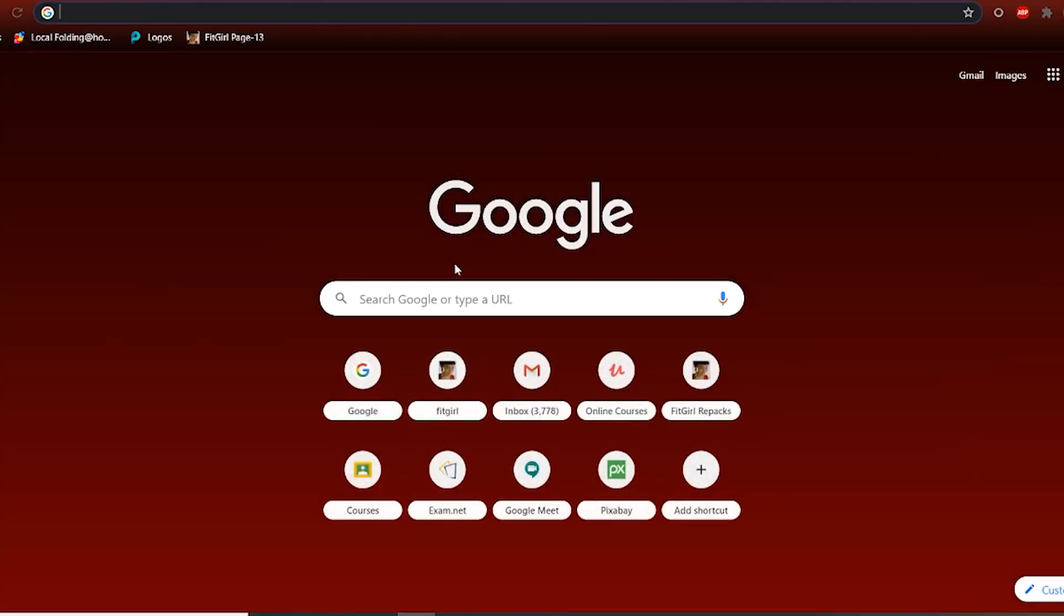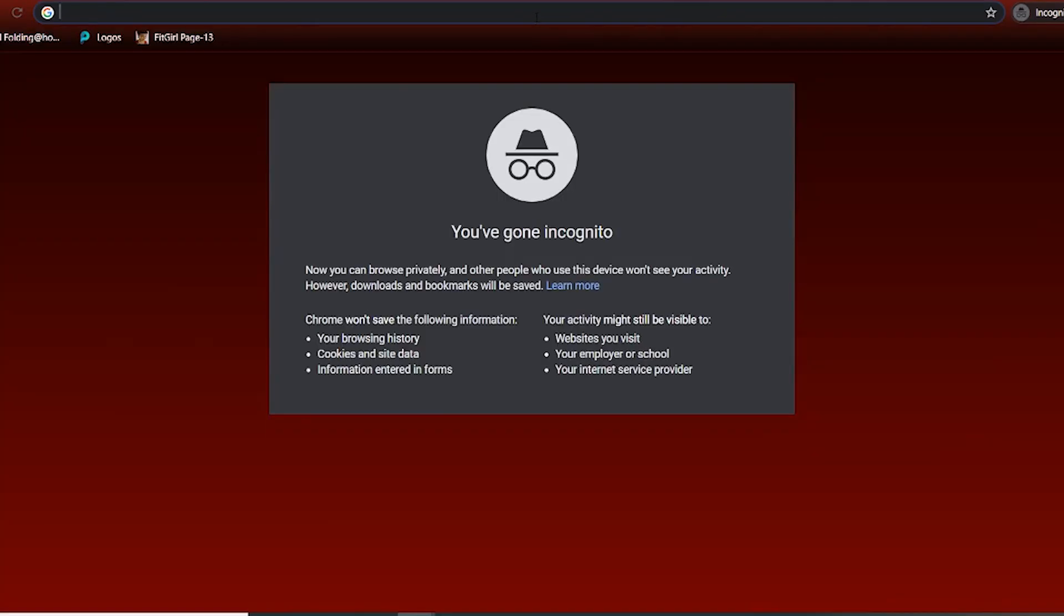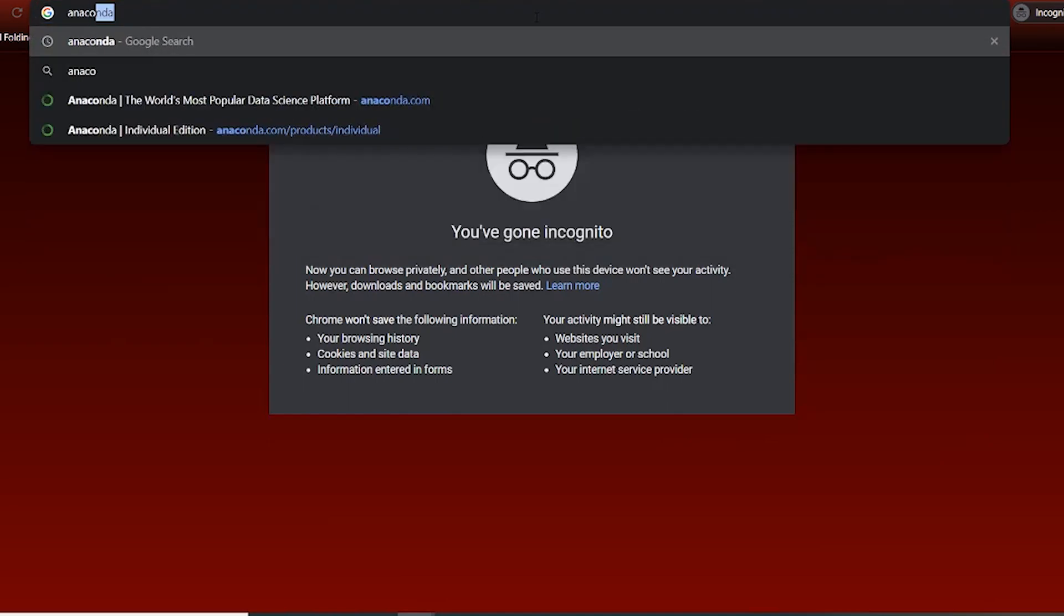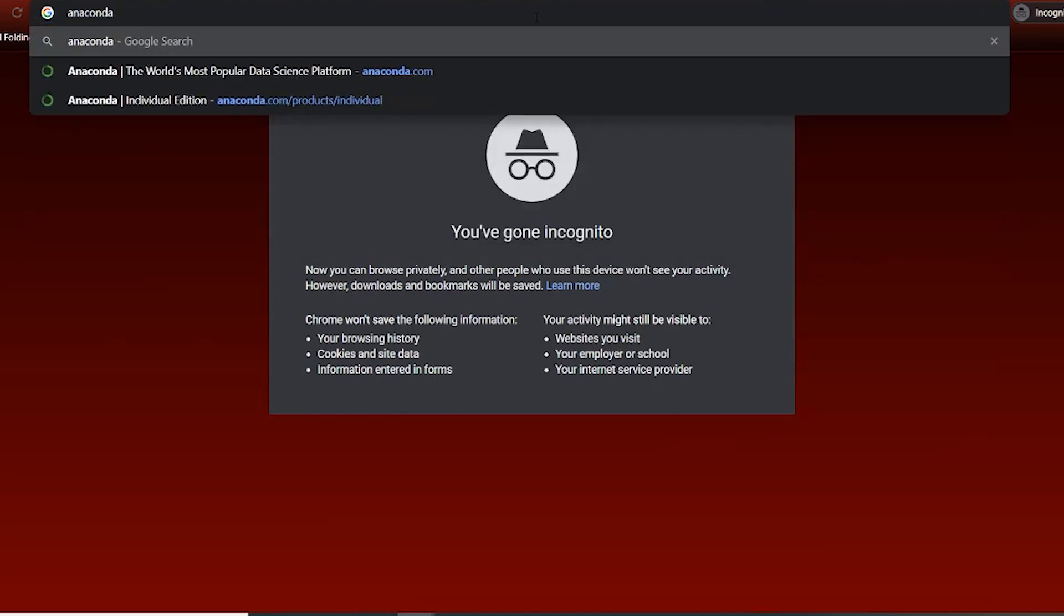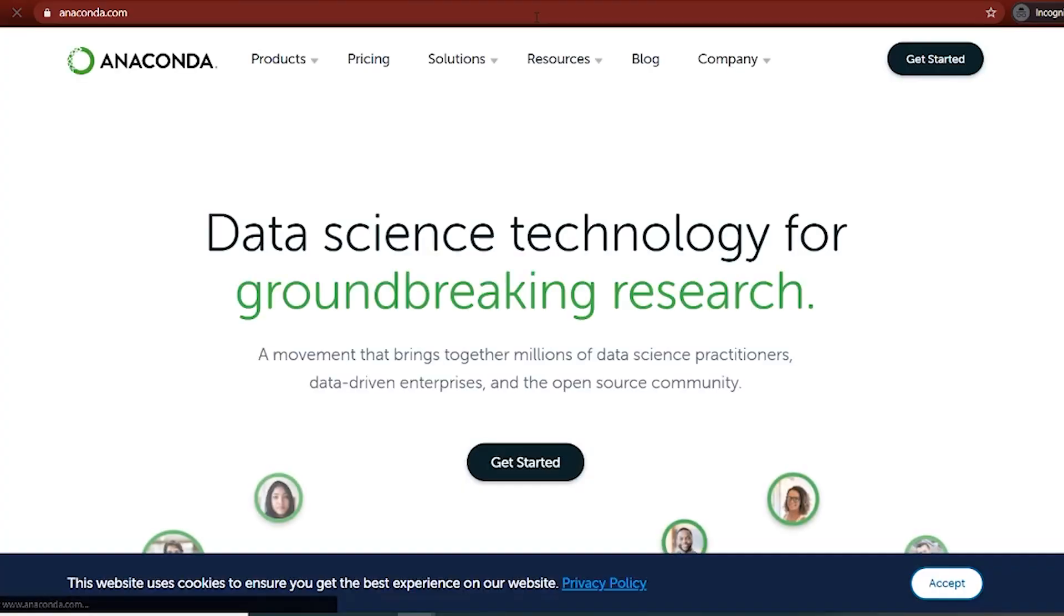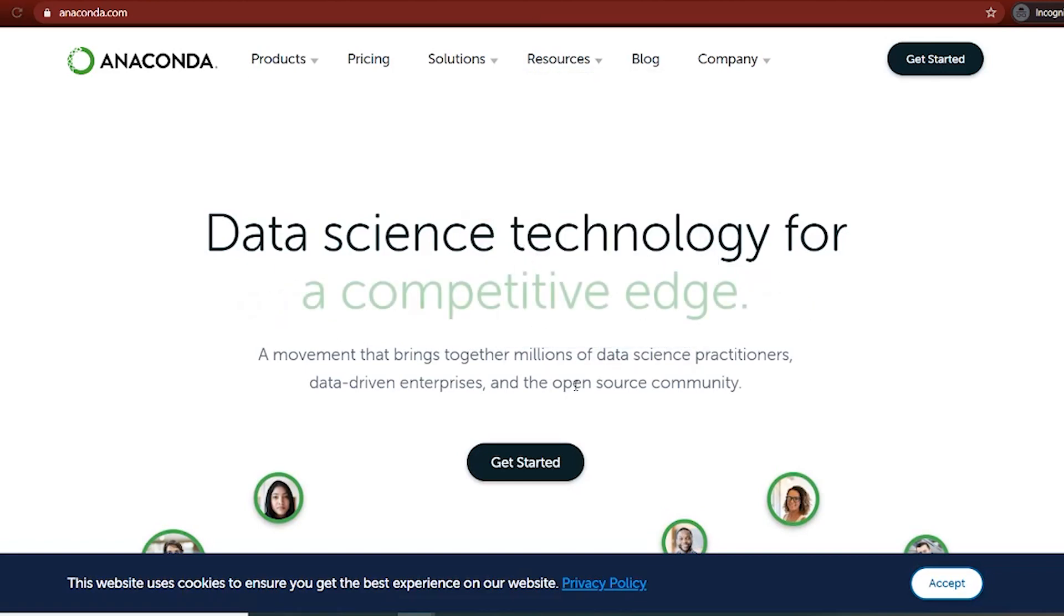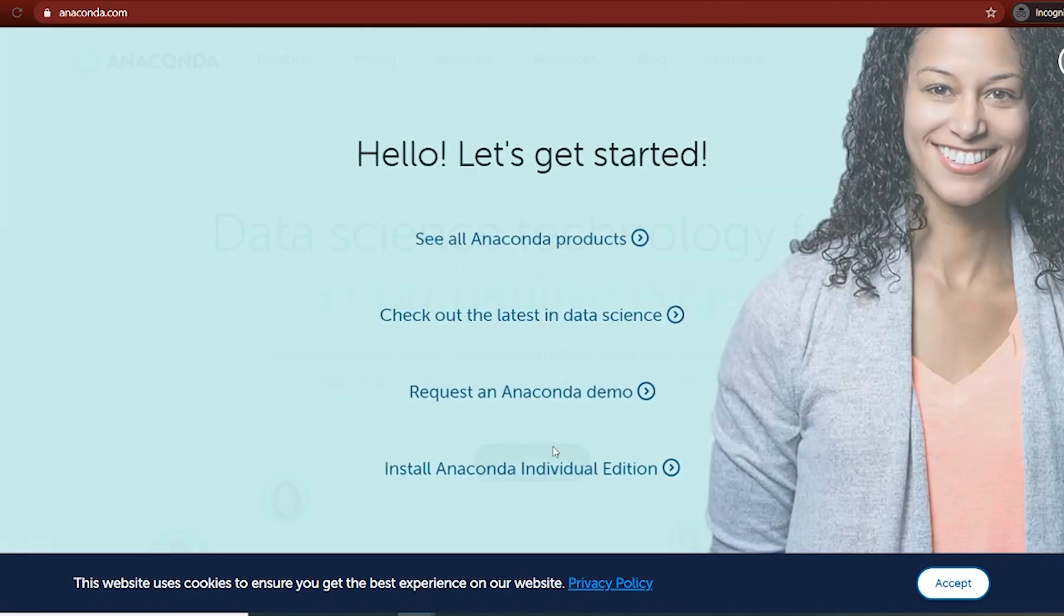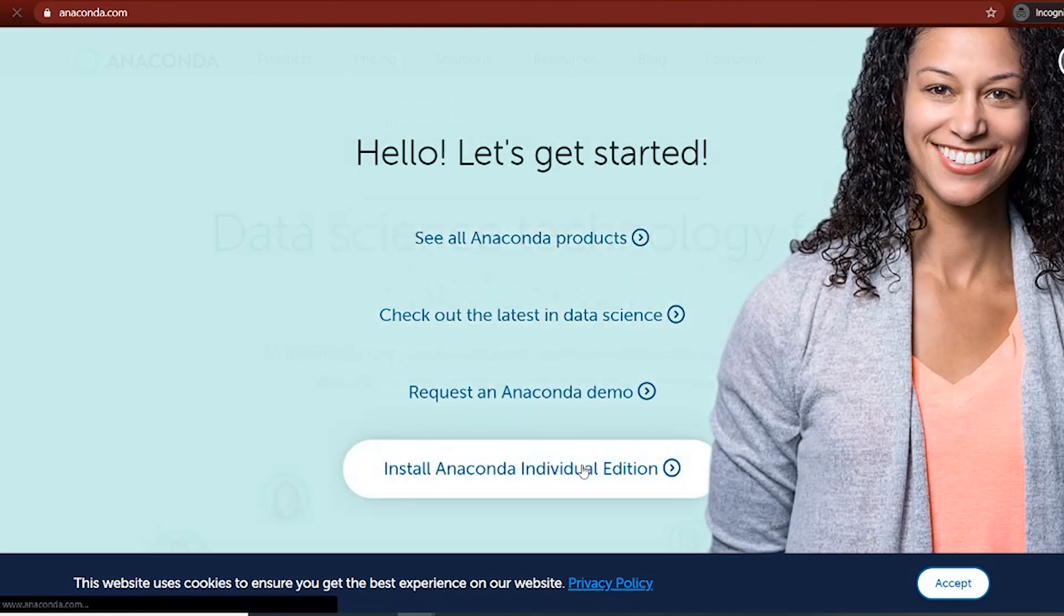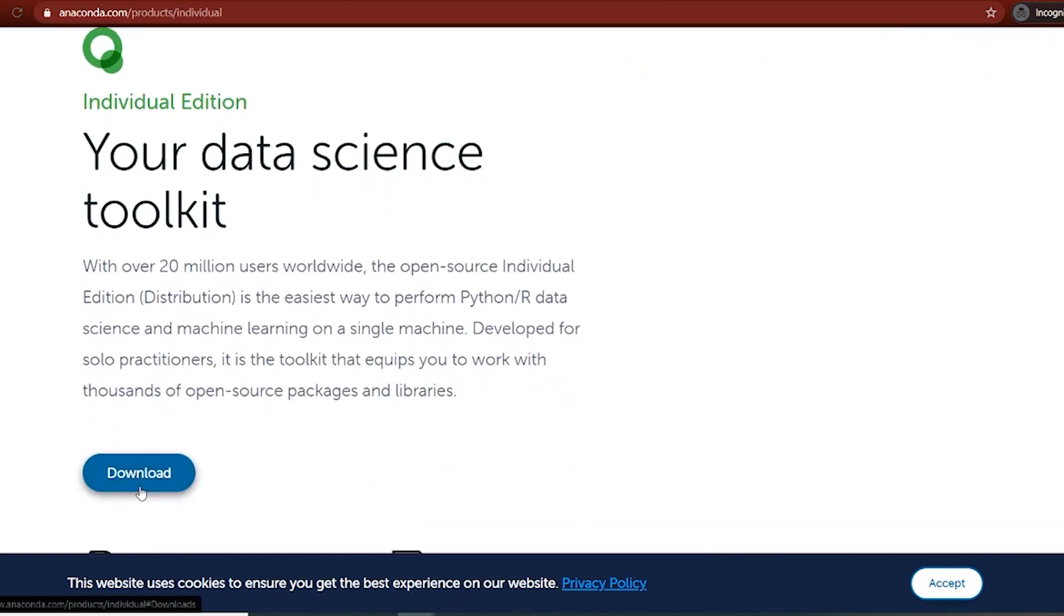Go to your Internet browser, Chrome, Firefox, etc. I'm going to use an incognito window. Go to anaconda.com. Get started. Install Anaconda individual edition. Download.